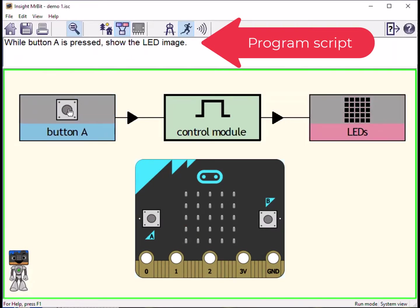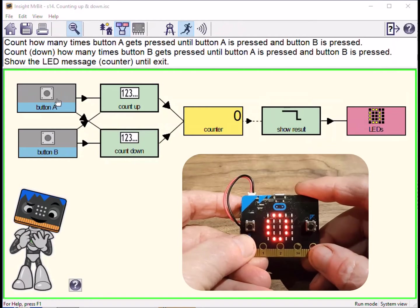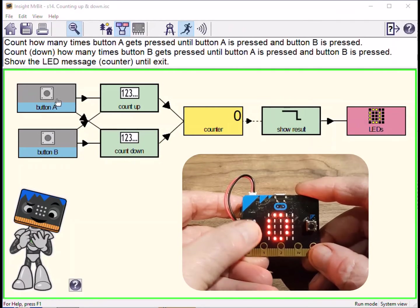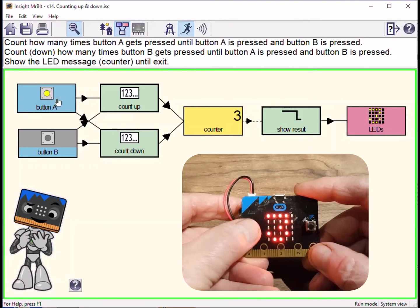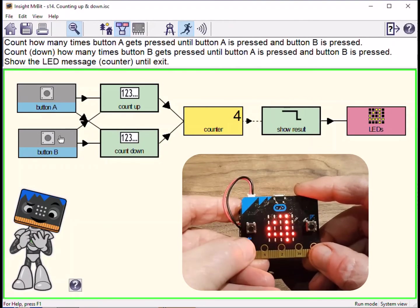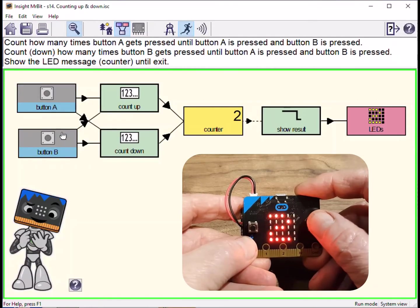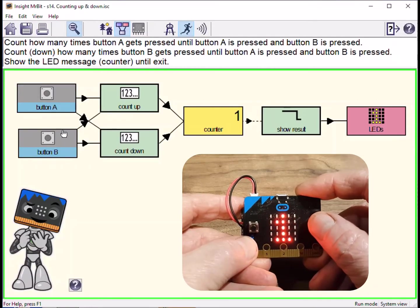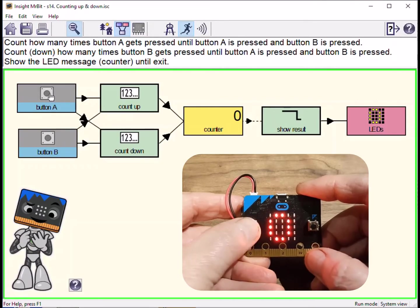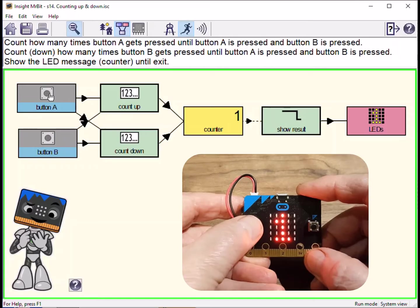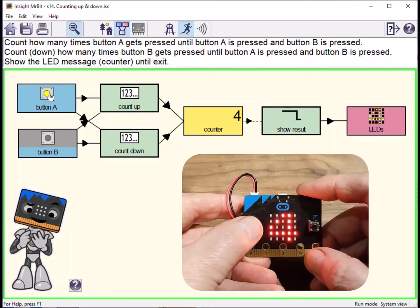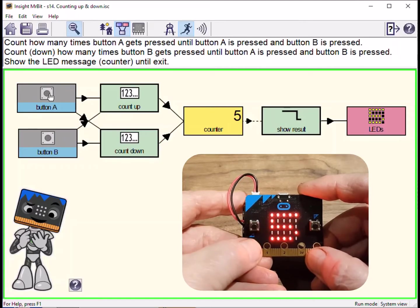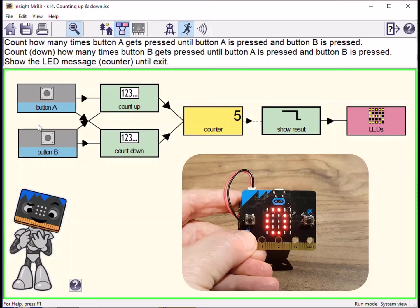Here is a simple example of using the buttons for inputting information. Every time you press a button, the signal is counted by the program, and the result is displayed on the LED screen. Button A increases the count by one, whilst button B reduces it.